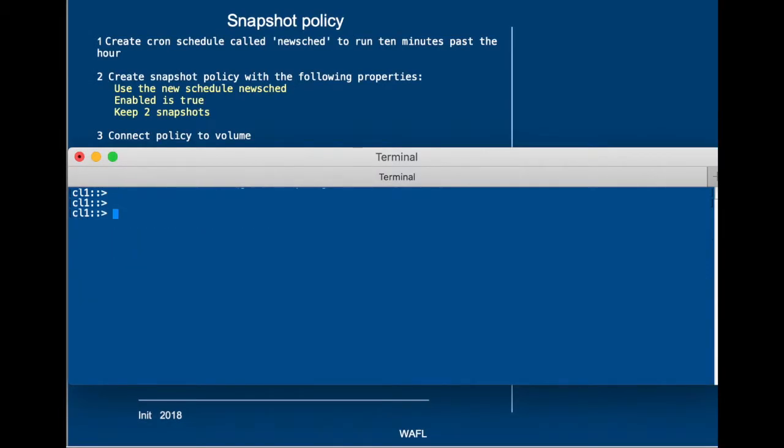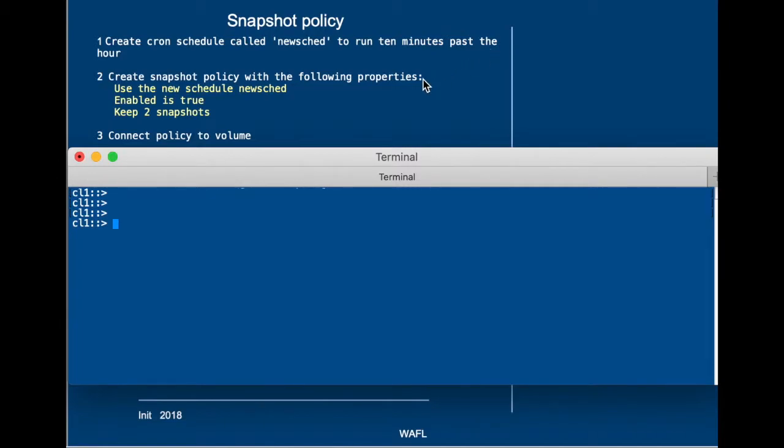So this is what we'll do. We will first create a cron schedule called newshed to run 10 minutes past the hour. So every hour of every day of every month in the year, we will run it 10 minutes past the hour. Then we'll create a snapshot policy with the following properties.